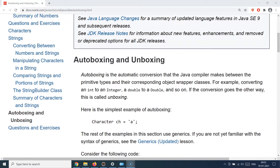If you remember in the very first sessions I talked about the primitive data types and then later on we talked about the objects. For example, we had the int data type and later we also saw an Integer data type which can do pretty much the same work. We saw the similar kind of experience for the float data type and the Float class, double data type and the Double class, Character type and the Character class, and so on. So Java provides an easy way to convert an int variable into an Integer variable and also back from Integer to a primitive int.